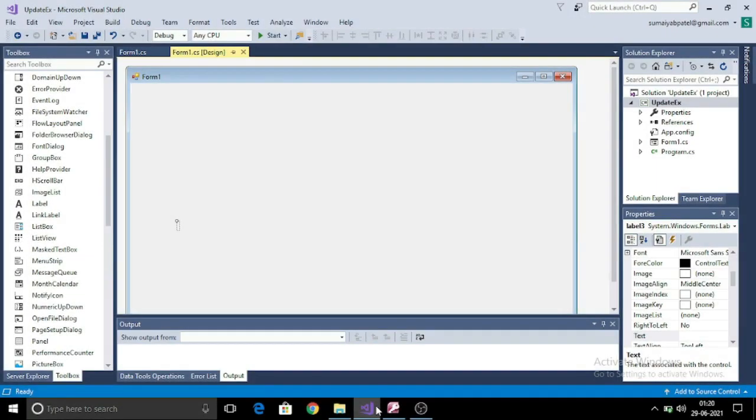Hello, in this video we will learn to update data in an Access database.